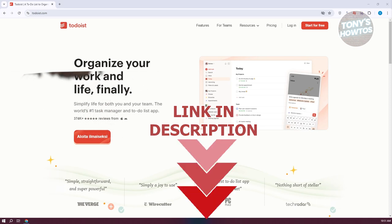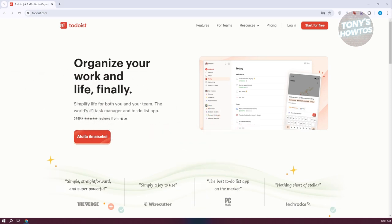To start using Todoist effectively, the first thing we need to do is go to their official website, which is todoist.com. On their website, we need to create our account. The great thing about this platform is it actually allows you to create your account for free.